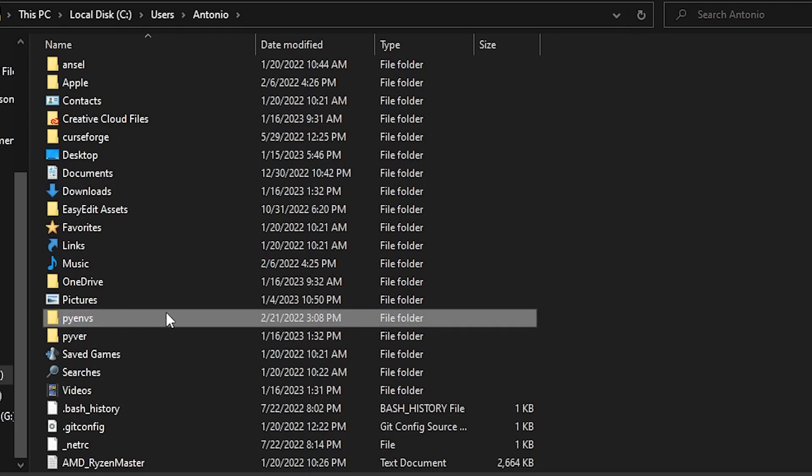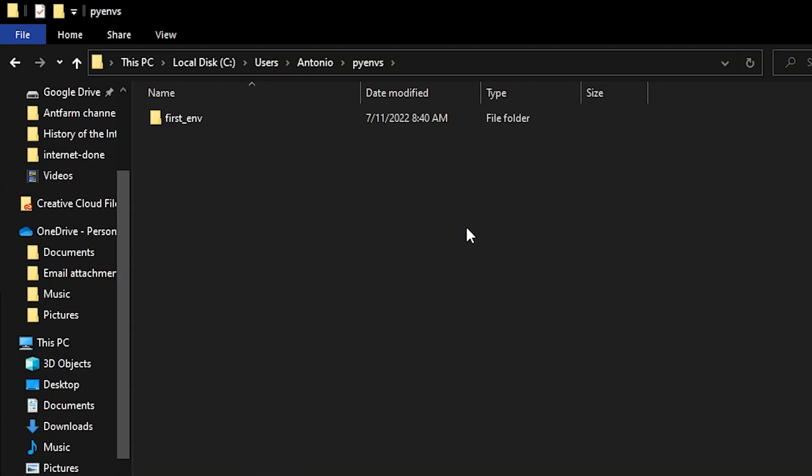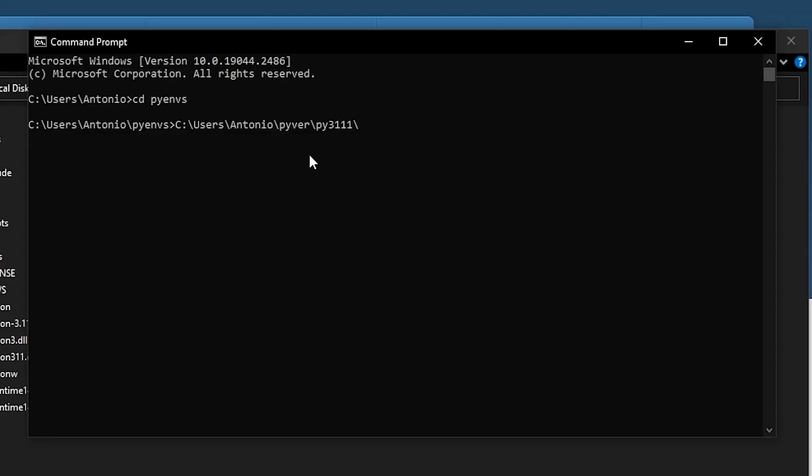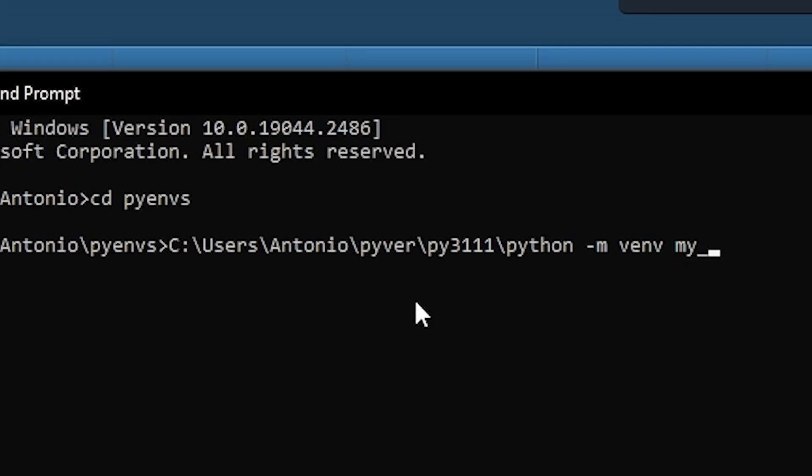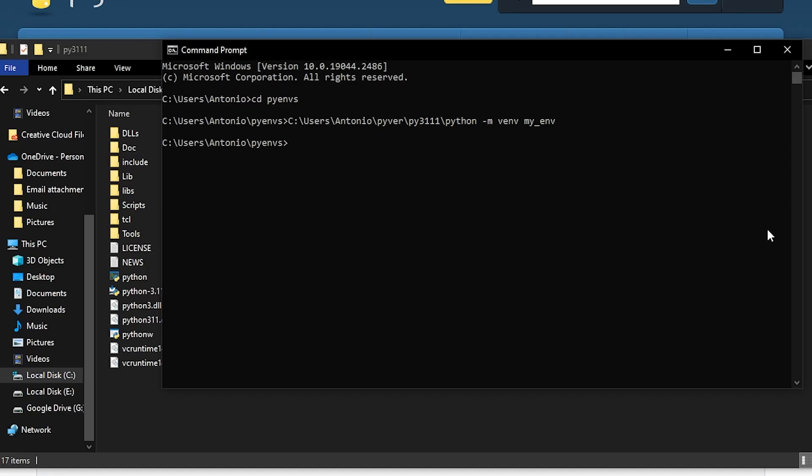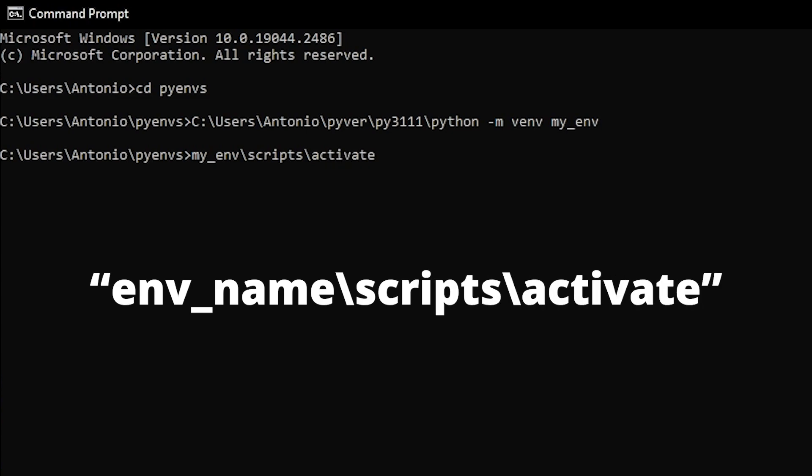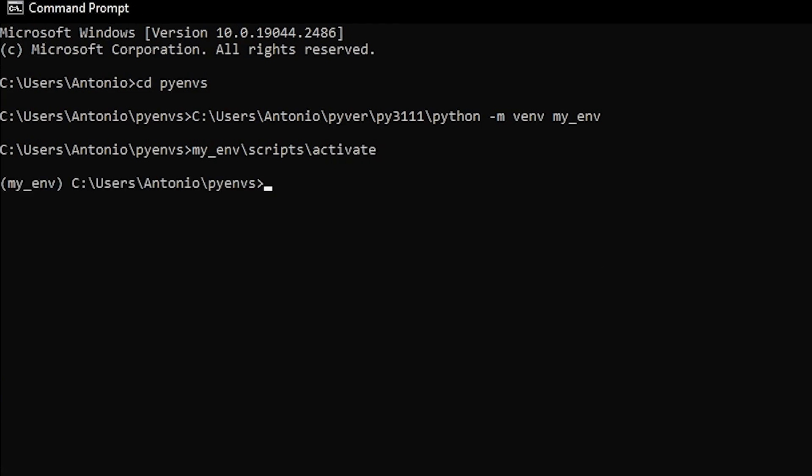First, create a Python environment folder in your users, which will contain your first virtual environment. Then simply go to your command prompt and cd into your Python environment folder. Once you're there, type in the location of the Python version you want to use and then the following line. And the last part is where you name your environment. You can activate your environment very simply by typing the environment name slash scripts slash activate. Here you can start installing all the modules you want, so go crazy.